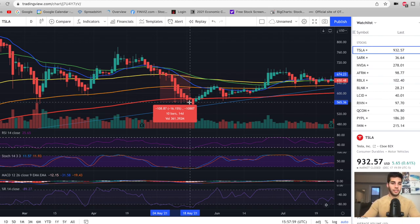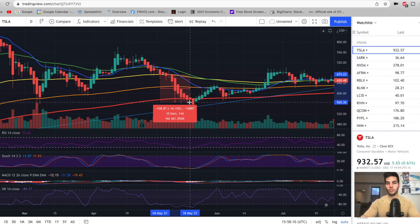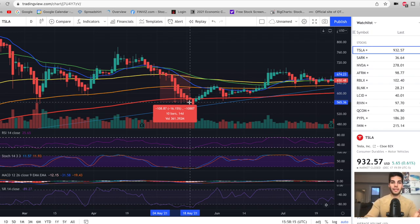If we're looking to own Tesla stock for one year, five years, or 10 years, then this is an amazing point to buy right now at 900. But if we're looking to trade and want to be in and out within the next one to four weeks, then it would not be a good time to buy Tesla stock.